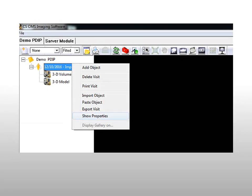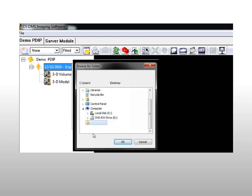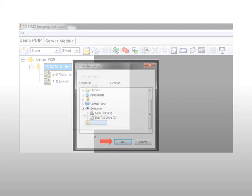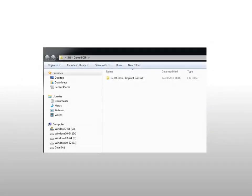To export data from CS Orthodontic OMS Imaging, select the patient visit containing the 3D model and 3D volume. Right-click on the visit and select the Export option. Select the location to save the export folder and click OK. The data set is exported.